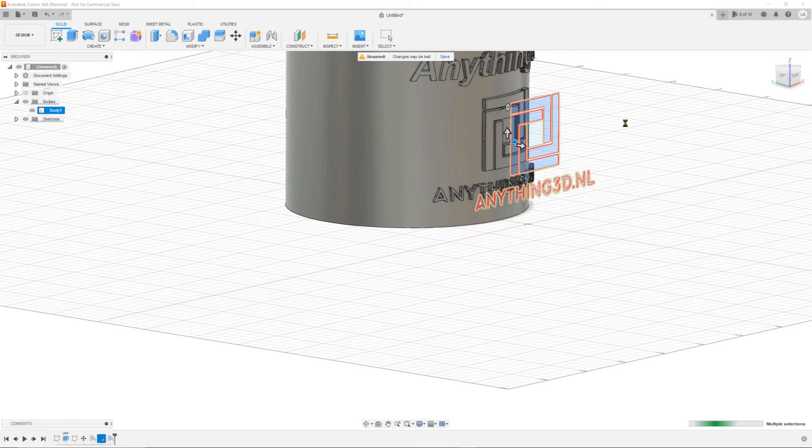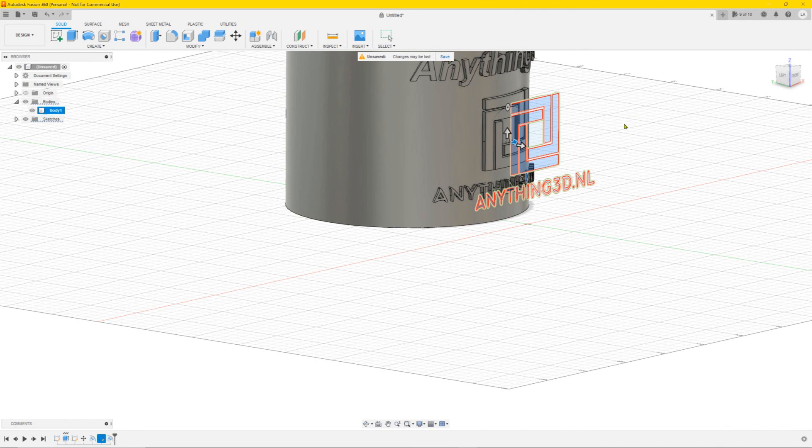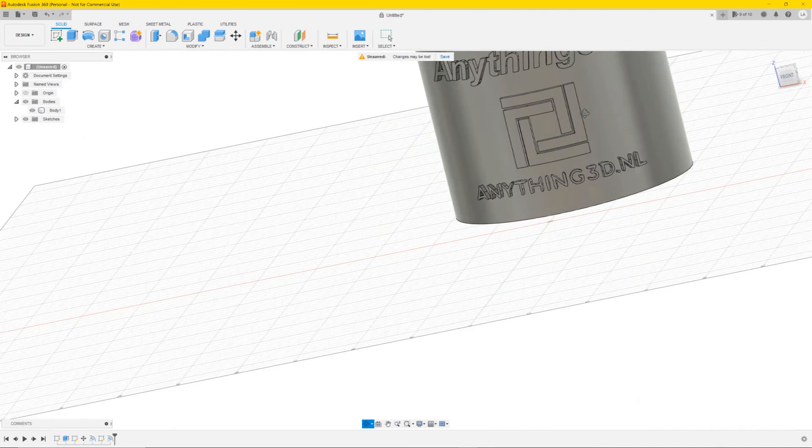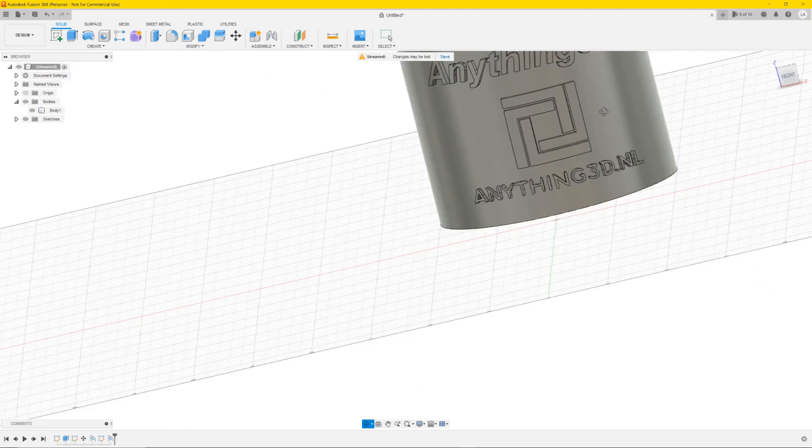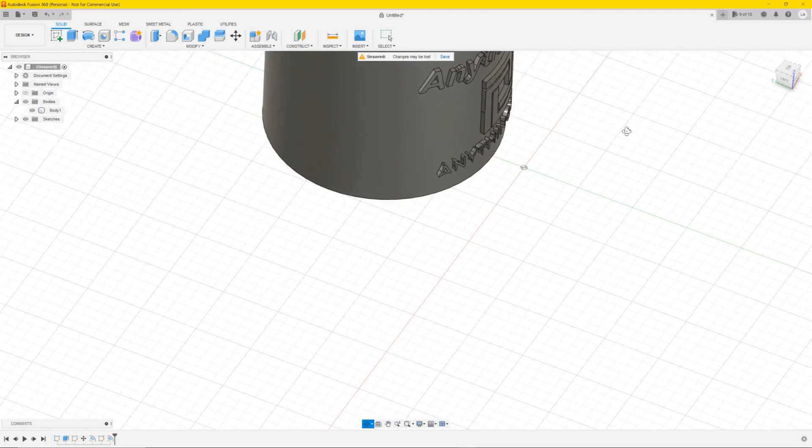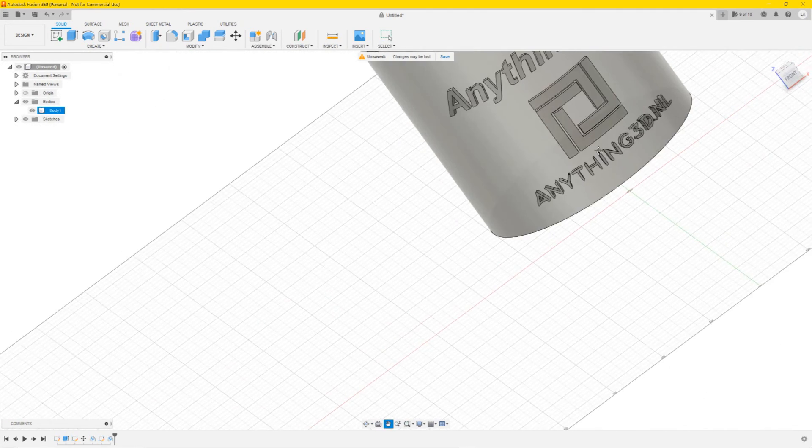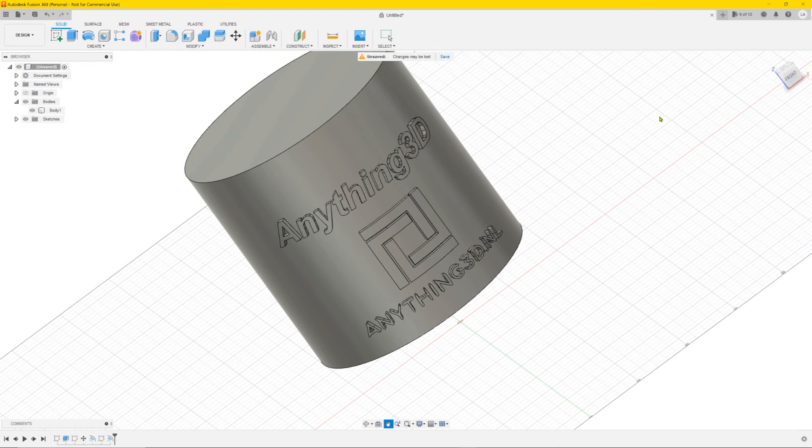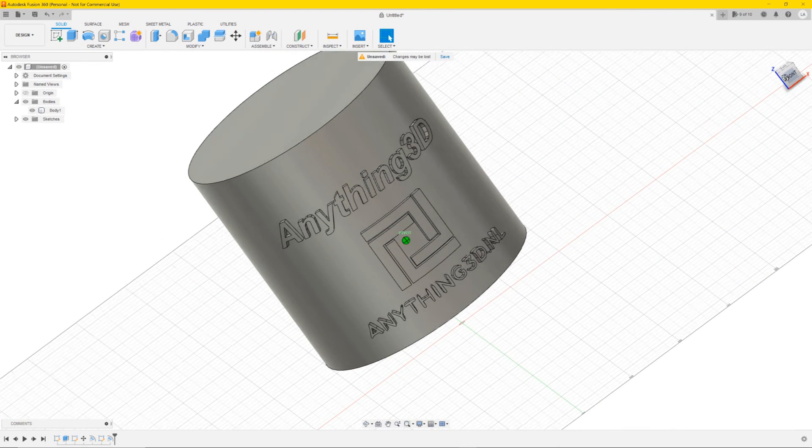You can convert any logo you want to an SVG. And now it's curved on the cylinder. So that's it. It's a quick and easy tutorial.